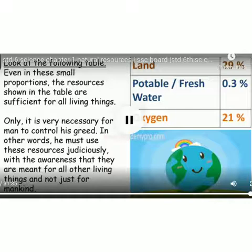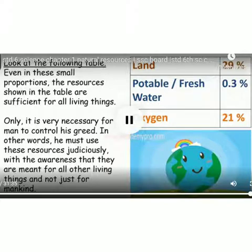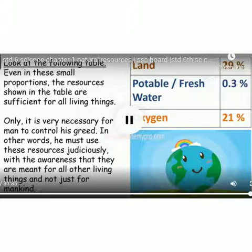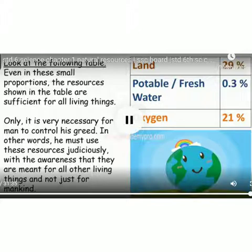The available land, water, and oxygen are present in sufficient amounts — pramana hai upalabdha zameen, paani and oxygen — sufficient for all living things. It is necessary, very much necessary, for man to control his greed and use the resources judicially — meaning only as much as needed. They are meant for all living things and not just for mankind.